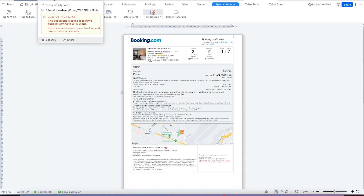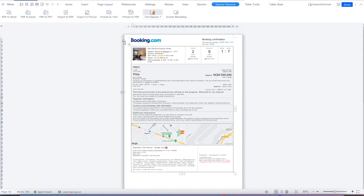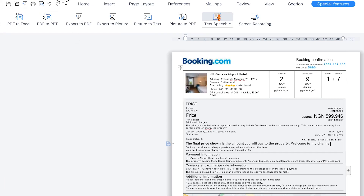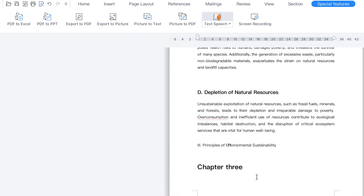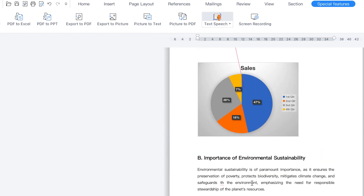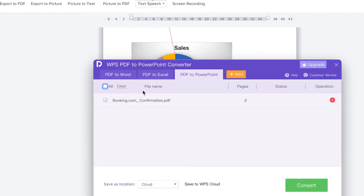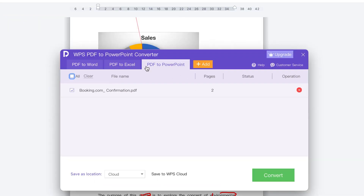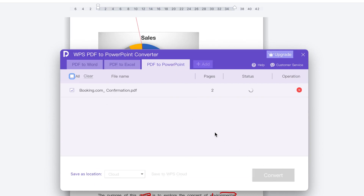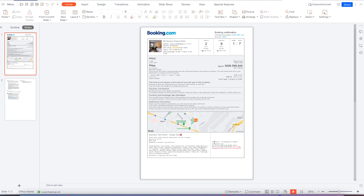Now let's say I want to export a document to PDF — or if you want to convert PDF to PowerPoint, the same way you just open it in presentation mode. Let's convert this confirmation to PowerPoint and see — within one click you can just convert it to PowerPoint.